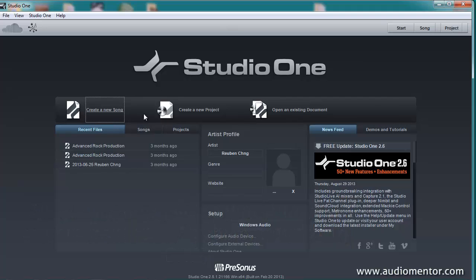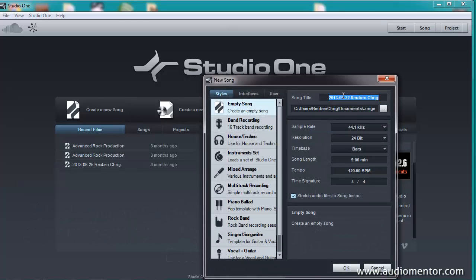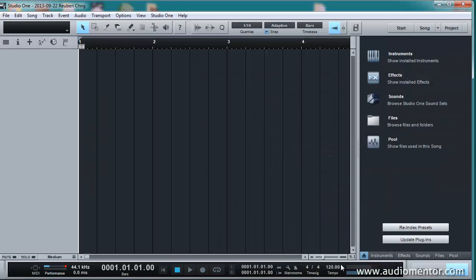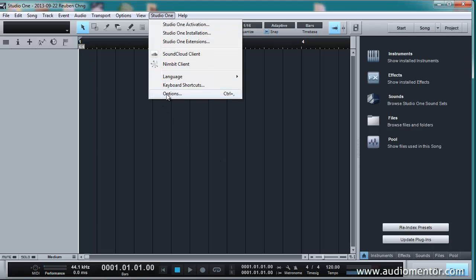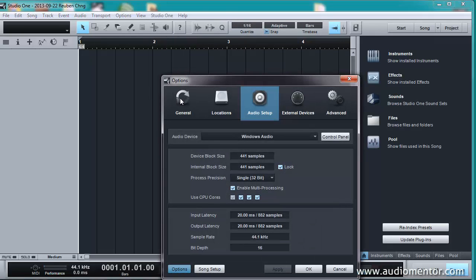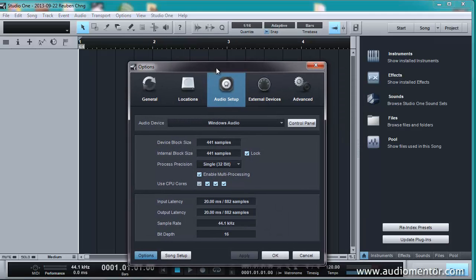Alright, so go ahead and create a song. You can do this first, which you're going to do. And here once I'm in Studio One, you just go into Options, of whichever software that you're using.